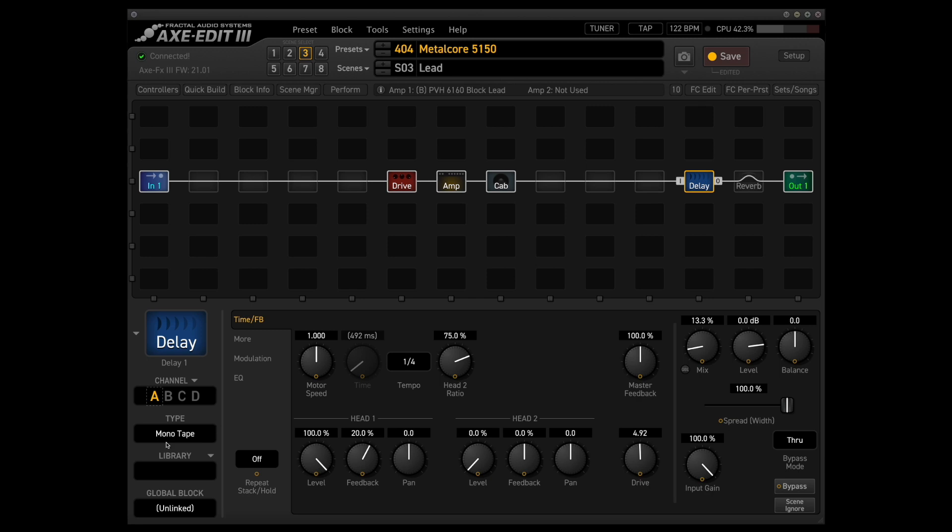For the delay, I'm just using the mono tape delay set at a quarter note. Obviously this is something you might want to dial in depending on what song you're playing, and obviously you're going to want to factor in what the tempo of that song is,